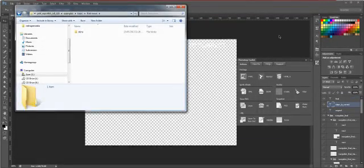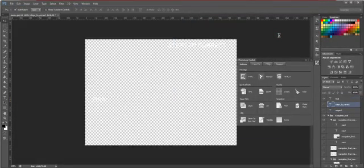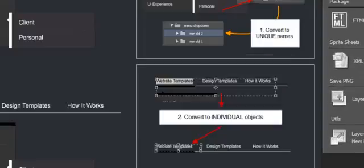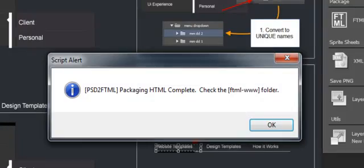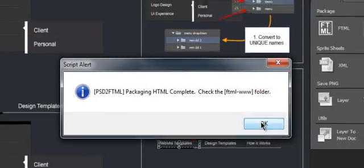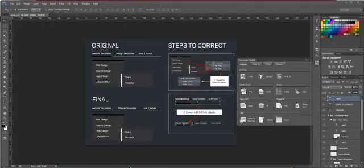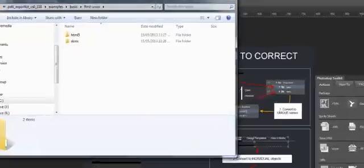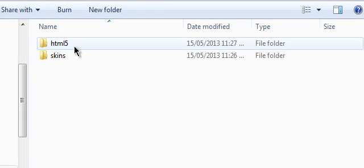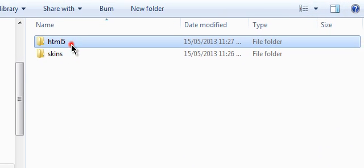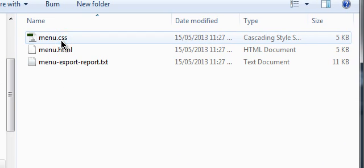When the actual script completes, it will give you a prompt to let you know that it is finished. You'll see it here. And we can actually just go and check our HTML folder. You'll notice that our HTML5 folder has been created.